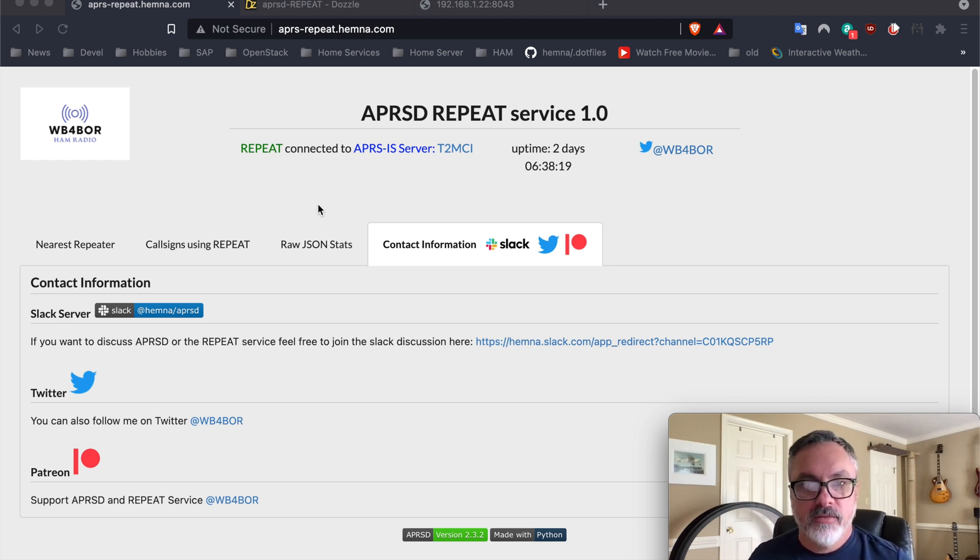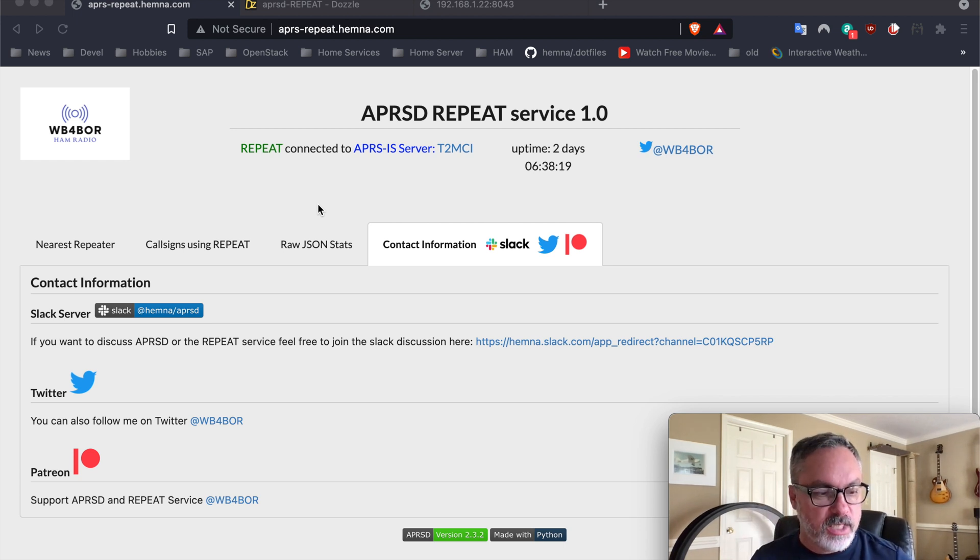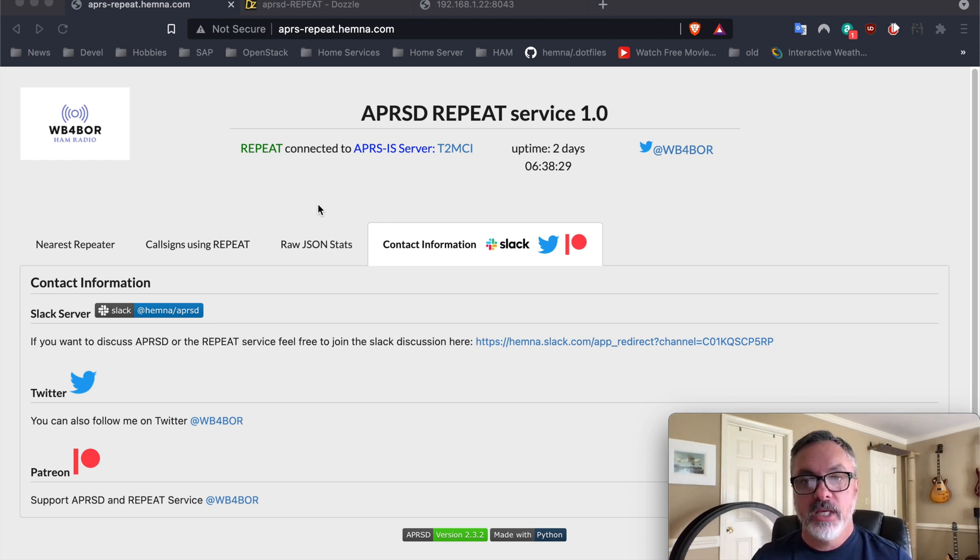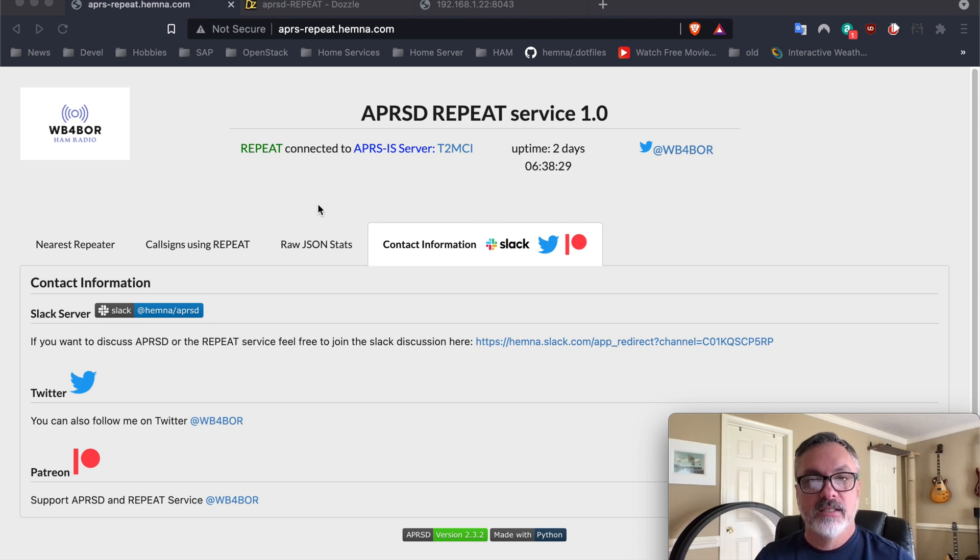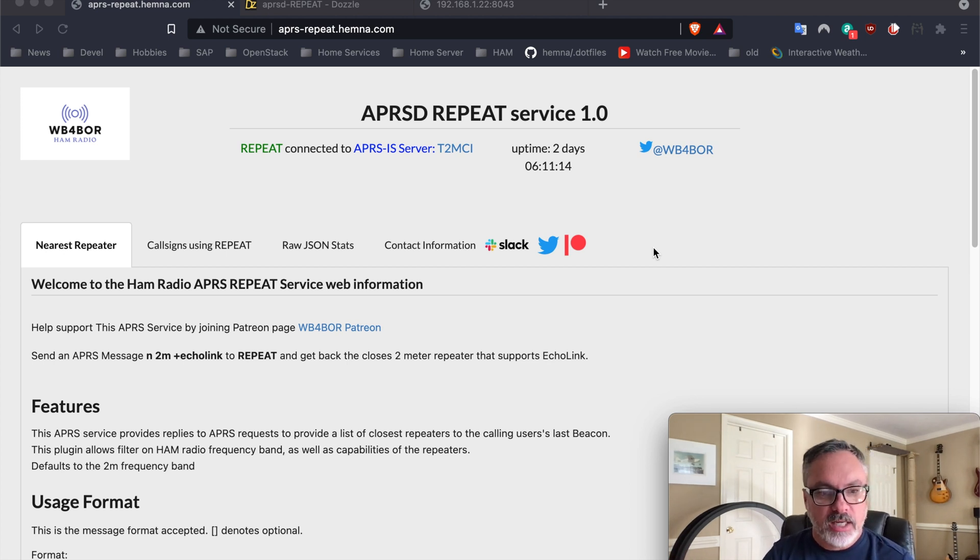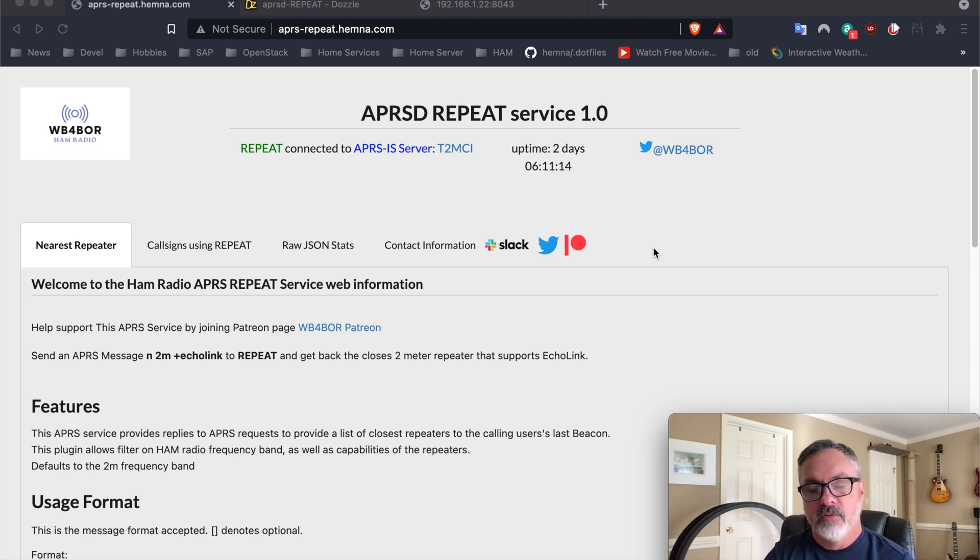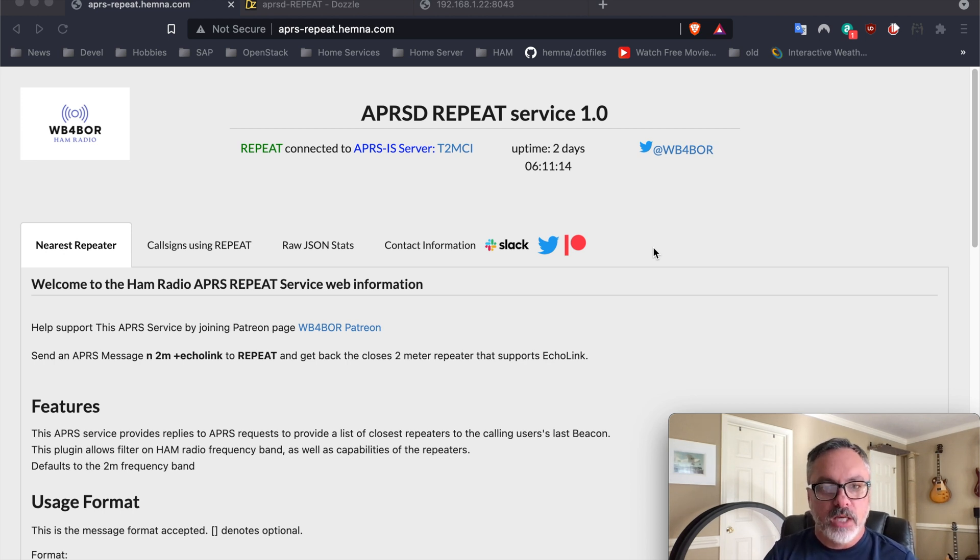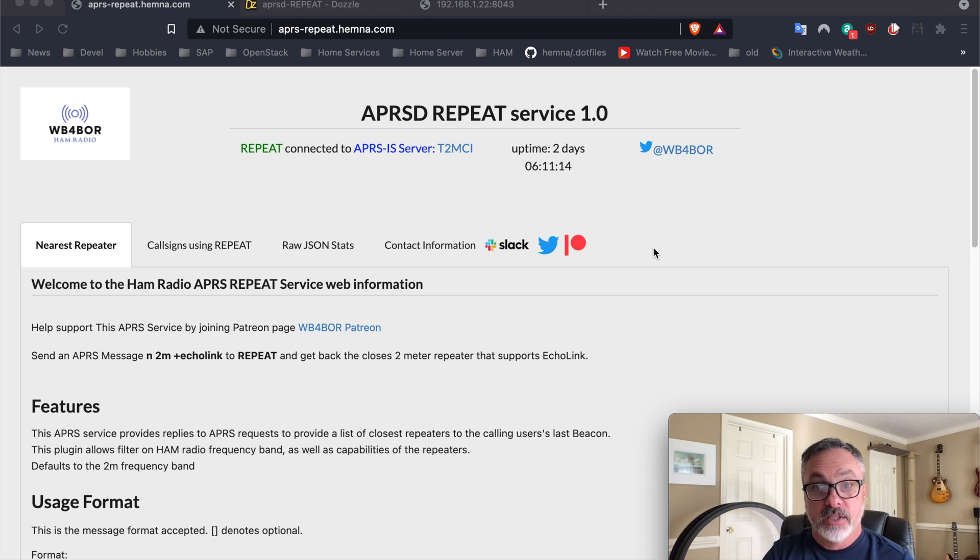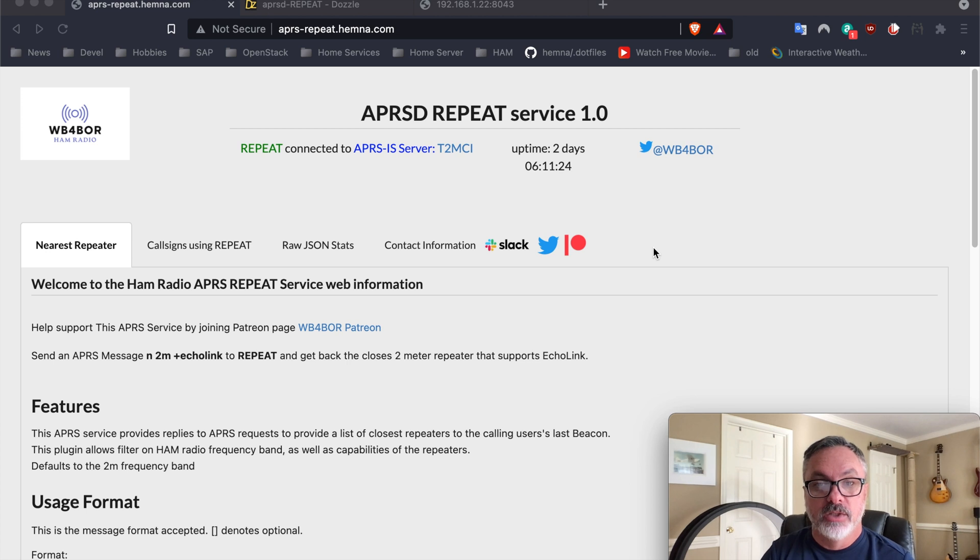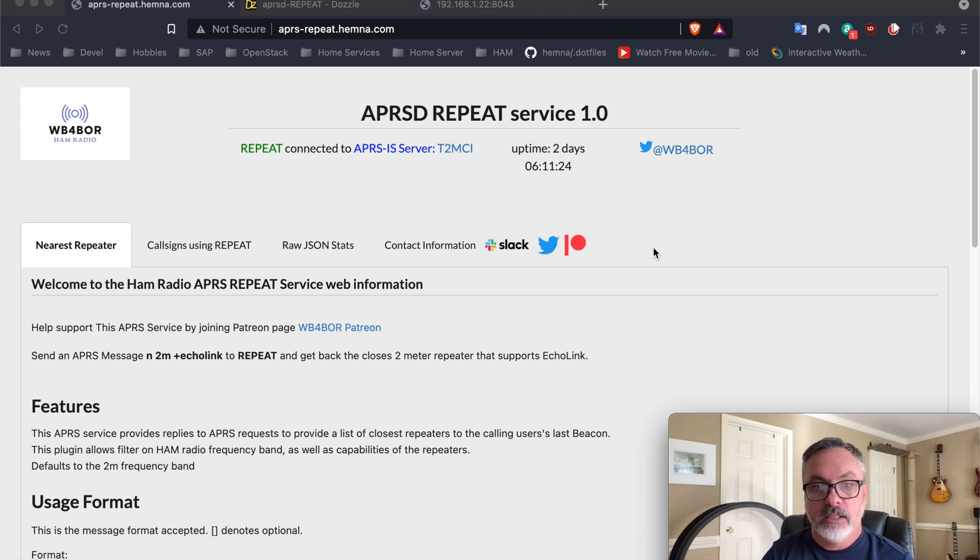The new service allows you to send an APRS message to the repeat call sign to find the closest repeaters to your latest APRS beacon. So if you are out and about driving around and you didn't spend the time beforehand to write down all the list of repeaters in the area, and you're unfamiliar with it, then this service is for you, because it will allow you to find the nearest repeaters to where your current APRS beacon is.